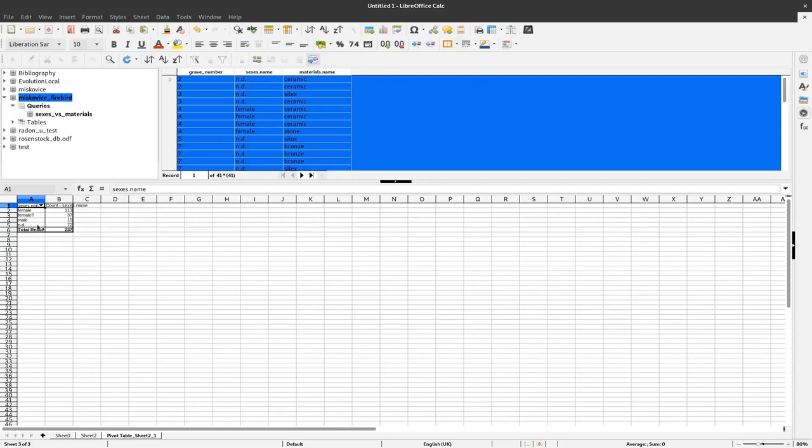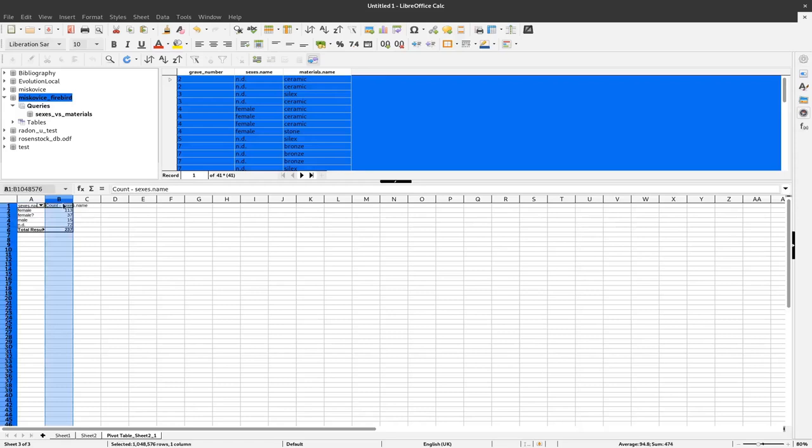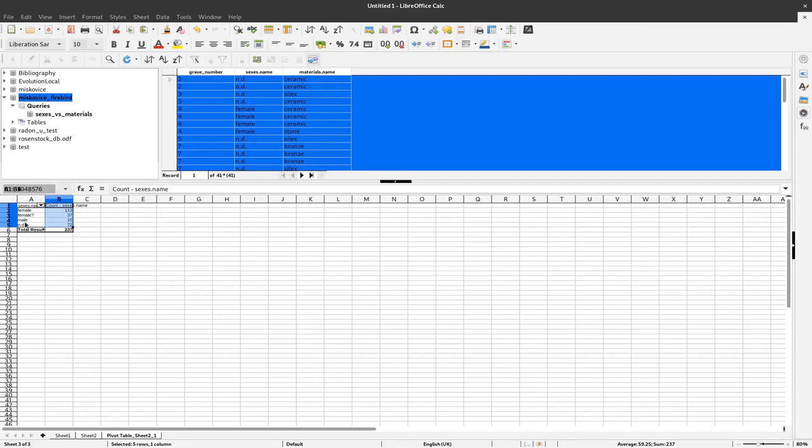We can easily turn this into a plot by selecting these informations here. Not the total results but only these informations that are actually coming from the database and are not derived. So count of sexes name and the numbers here.